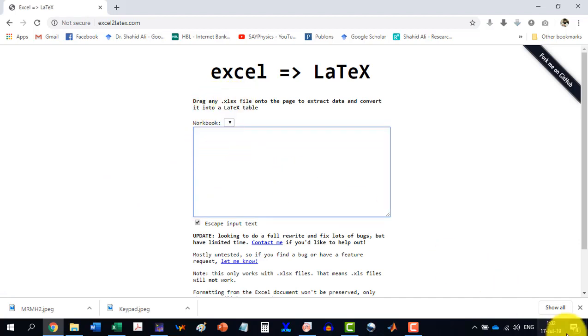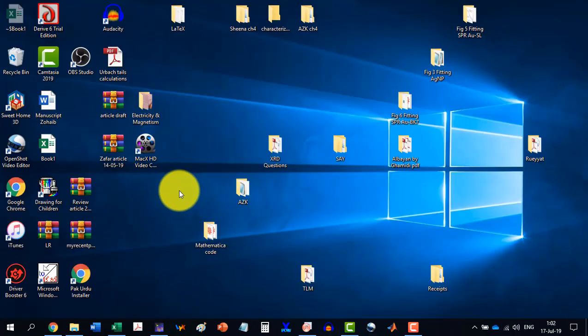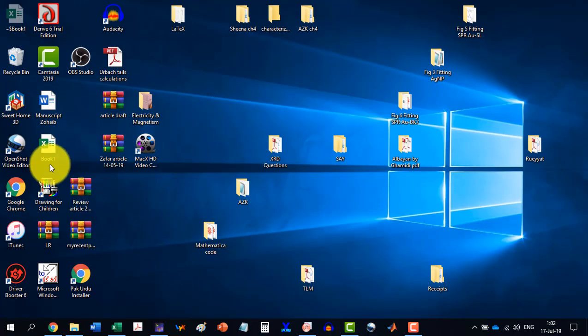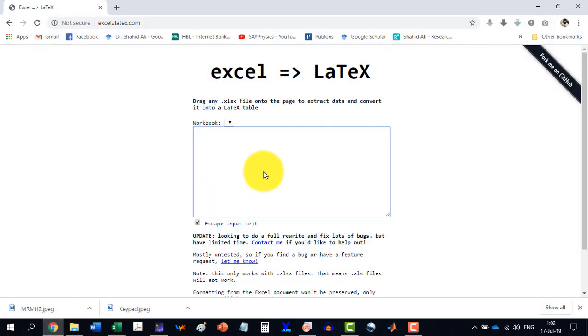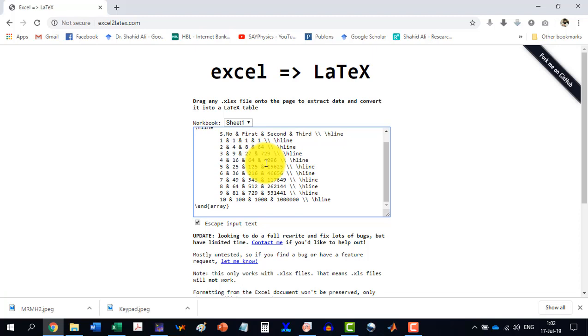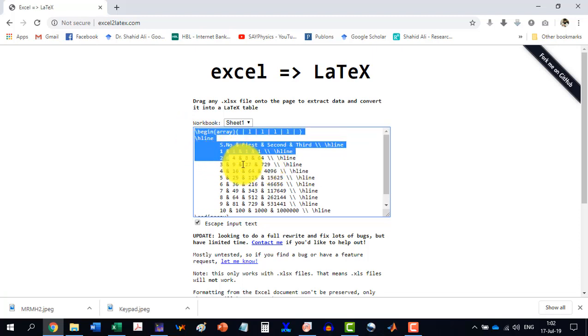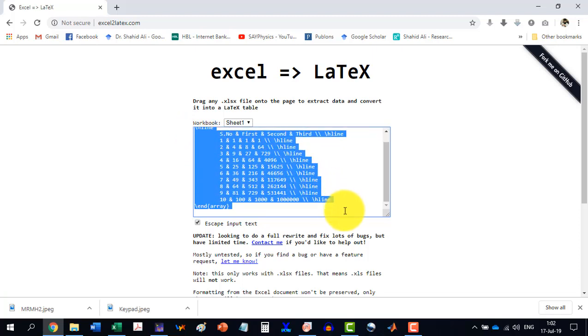So I just go here and I bring my Excel file here. And you see as I brought the file here, it generated a code. So I copy this code.